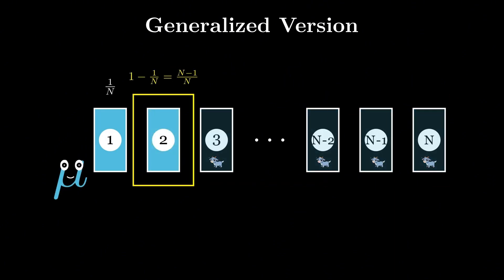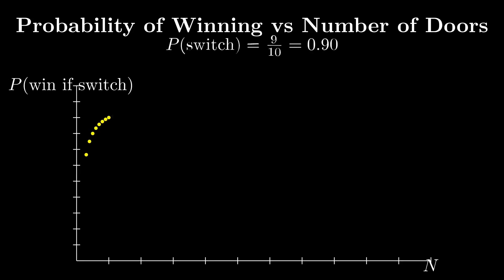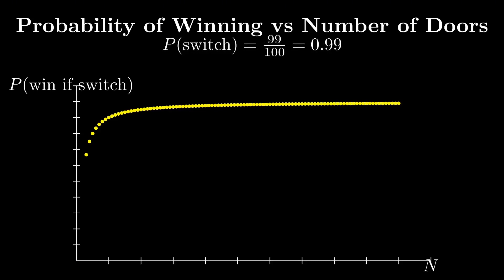In contrast, if the player stays with the original choice, their chance of winning stays at just 1 over N. So the takeaway is clear: as the number of doors increases, switching becomes an even stronger strategy. The simulations in the next section will put this theory to test.